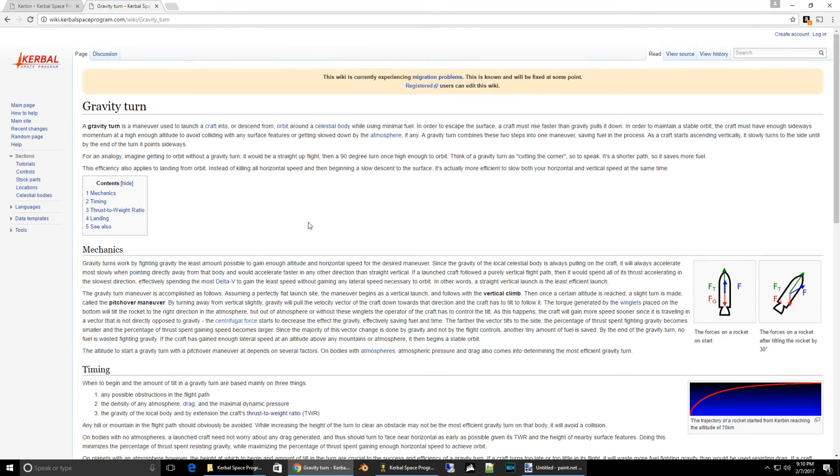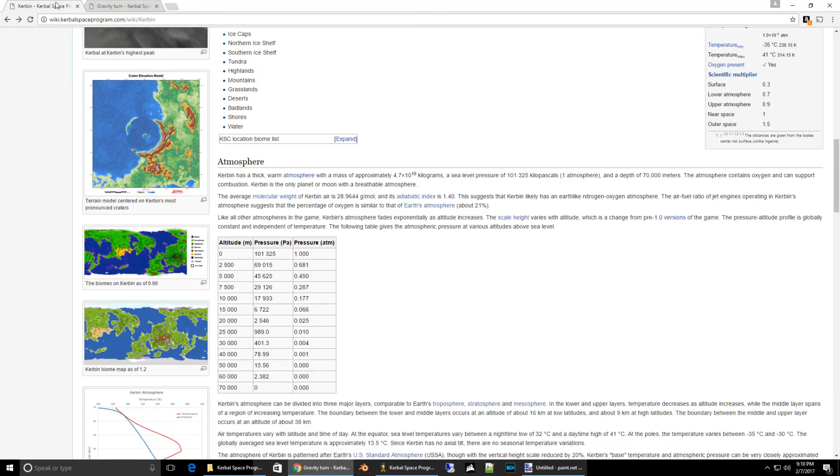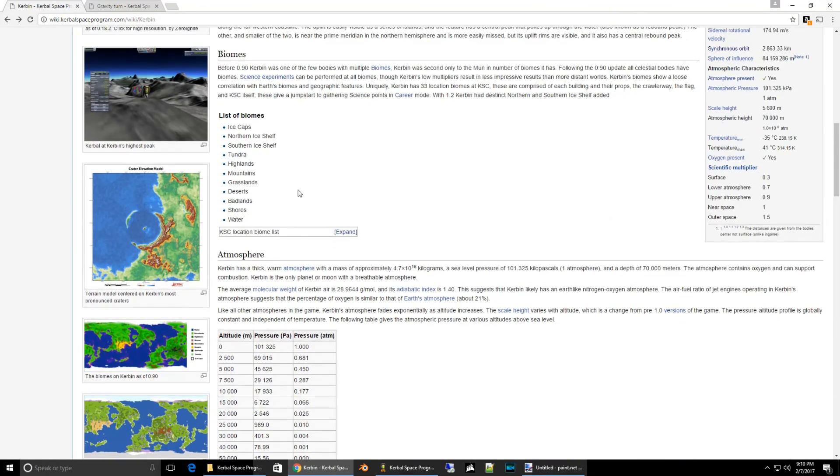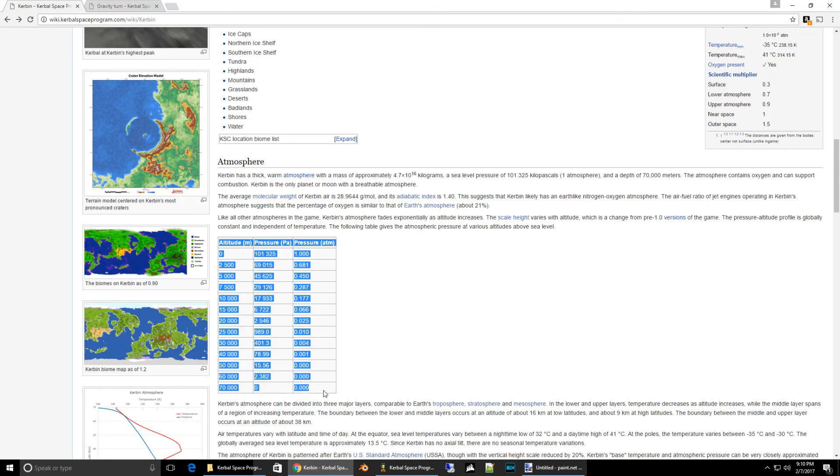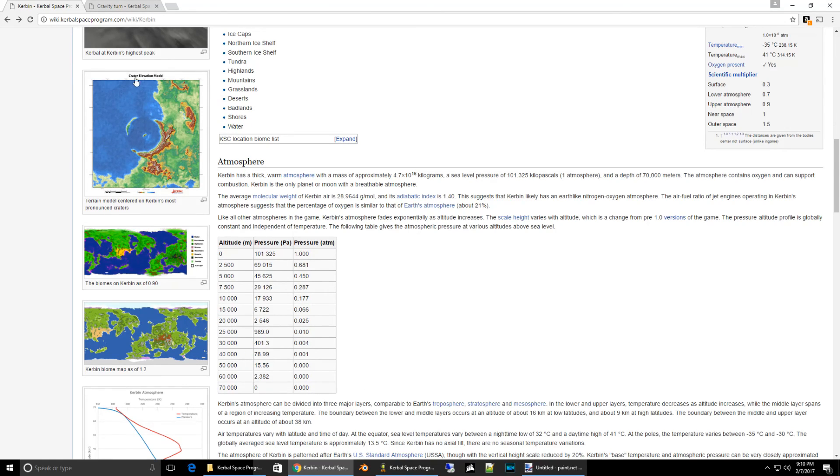For your homework, check out the page on the Kerbal Space Program Wiki about gravity turns. And also check out the atmospheric section in the Kerbin page.